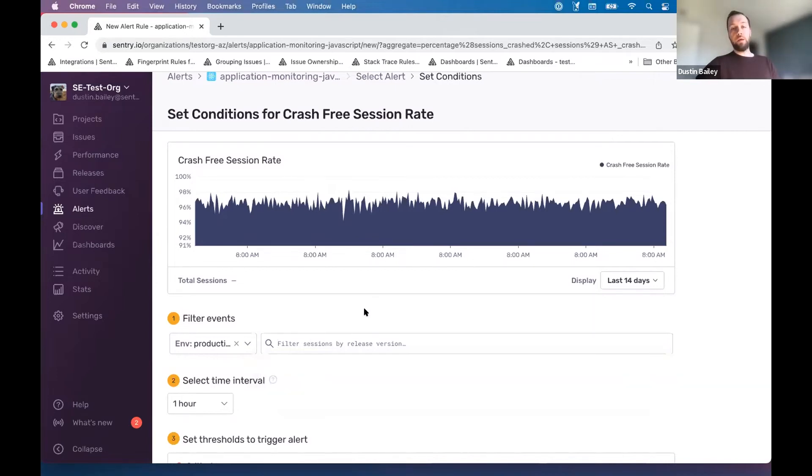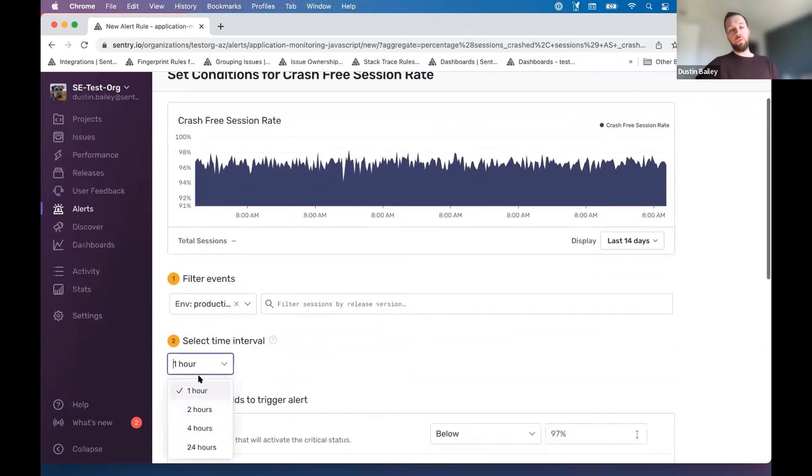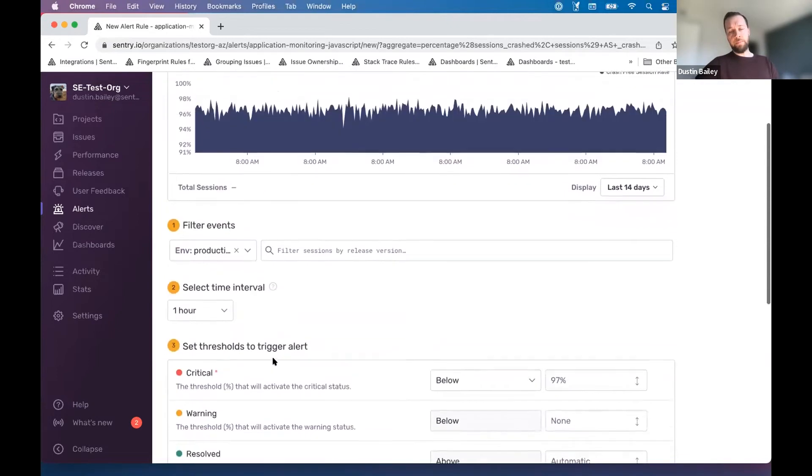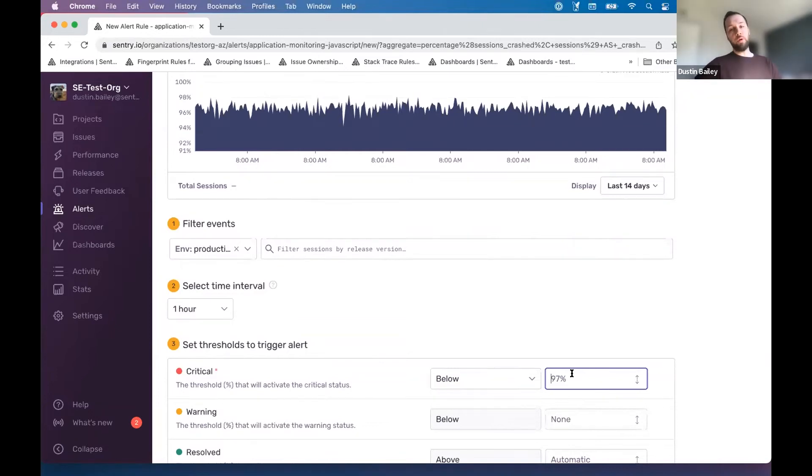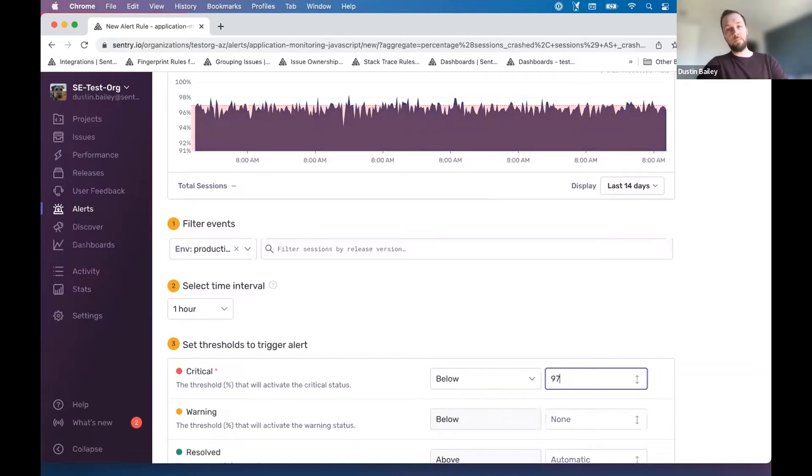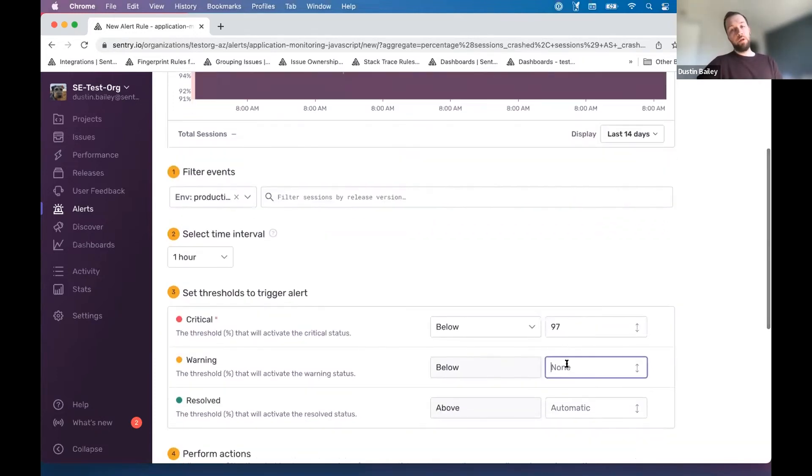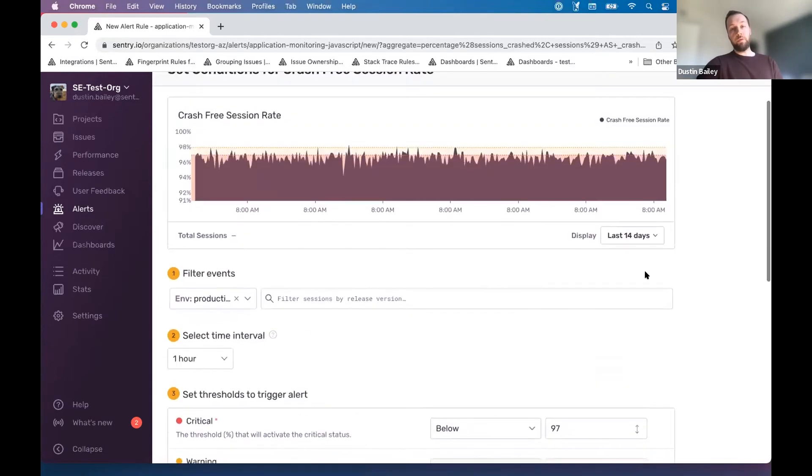For now, we're going to keep it straightforward and say, production, we want to look at the crash free session rate over a shifting window of an hour that gets evaluated every minute. And then we'll specify a threshold here that our team has deemed appropriate for sending a critical alert. In this case, we're going to get alerted a lot if we send 97%, but this is just an example of a threshold you could choose. You can also choose a warning threshold as well if that's something that you're interested in specifying too.